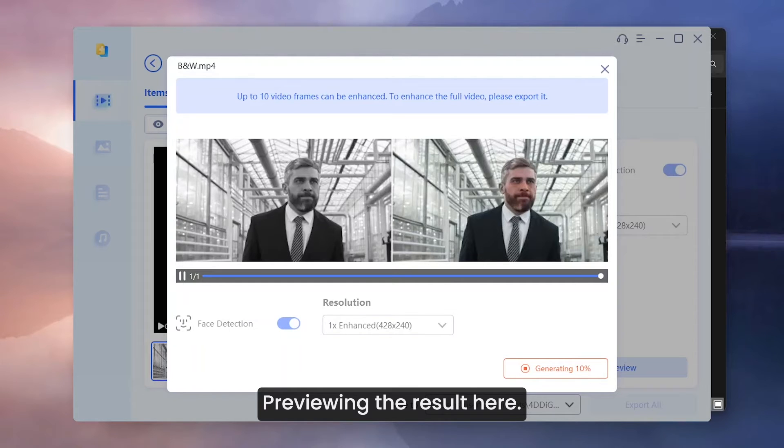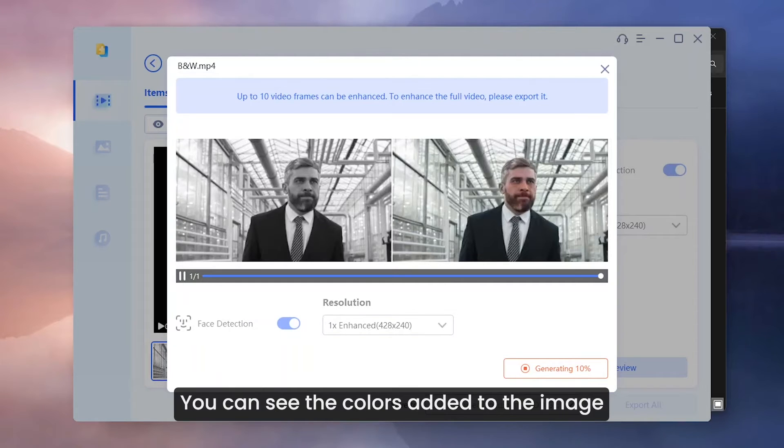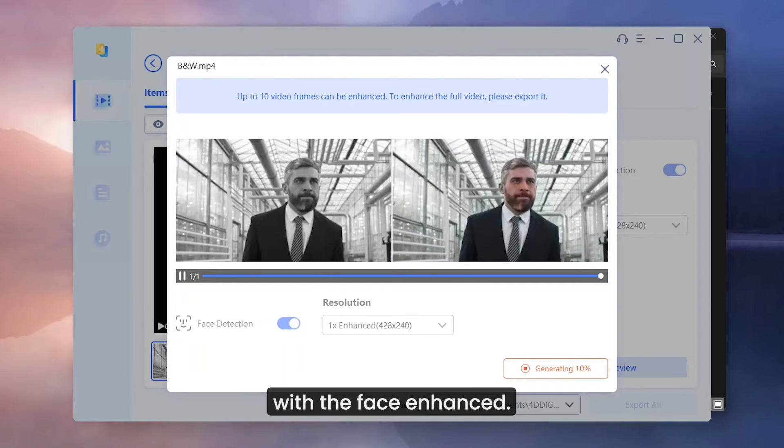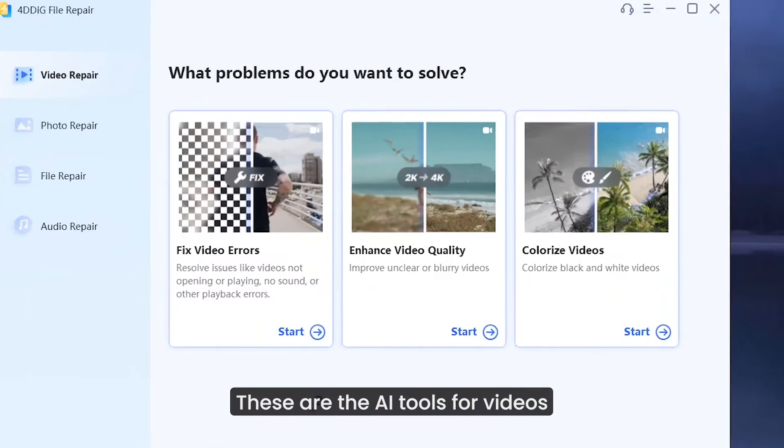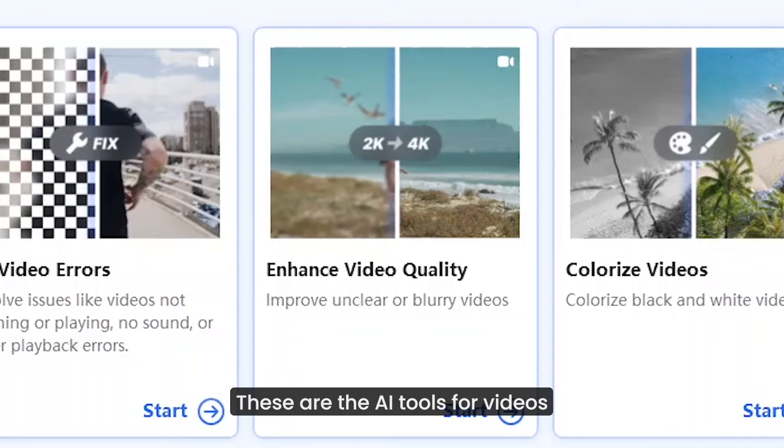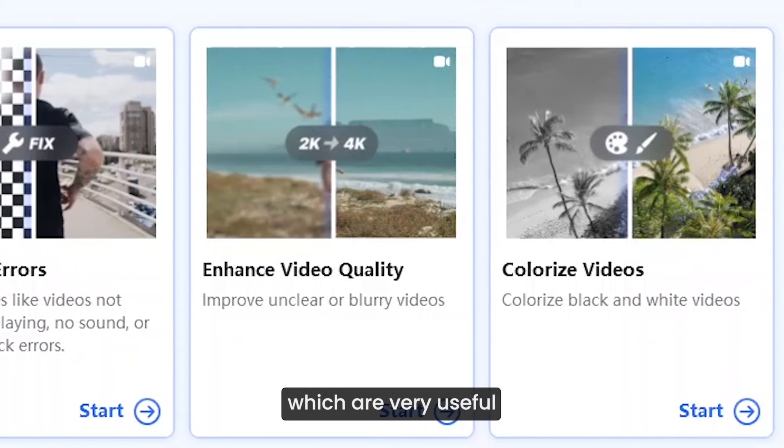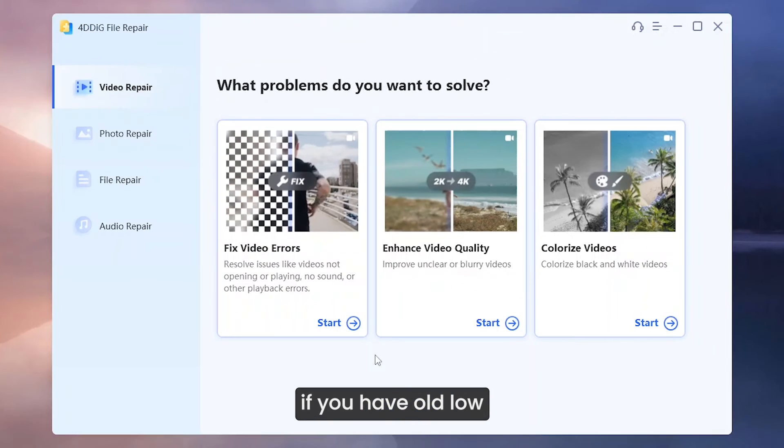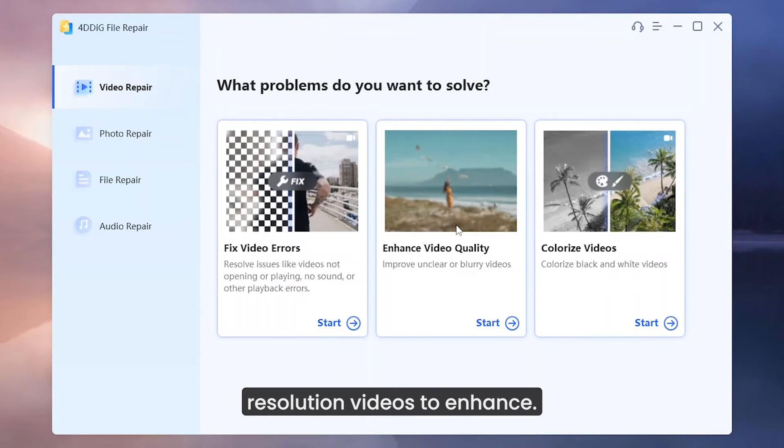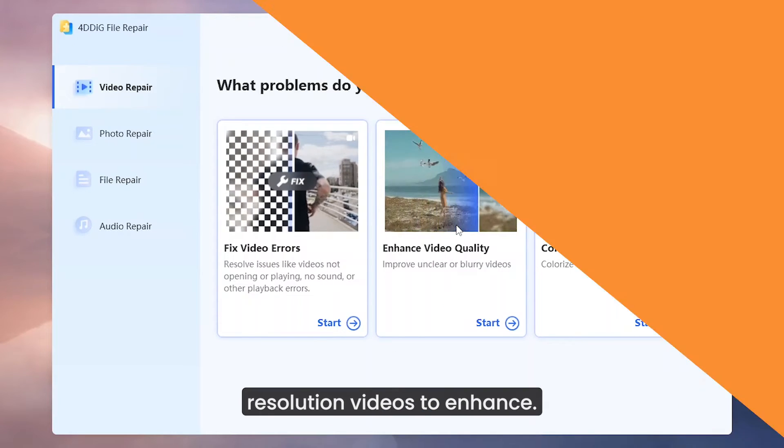Previewing the result here. You can see the colors added to the image with the face enhanced. These are the AI tools for videos which are very useful if you have old low resolution videos to enhance.